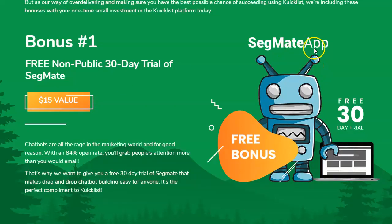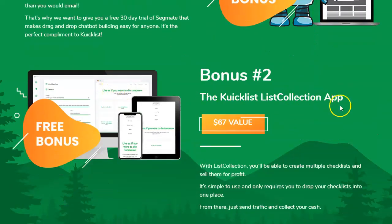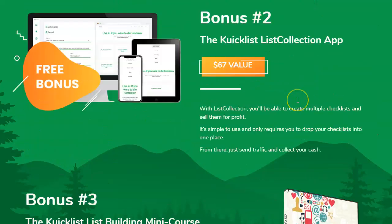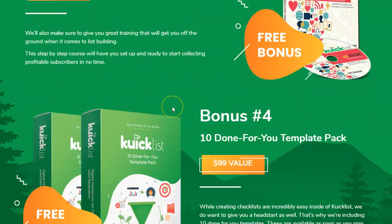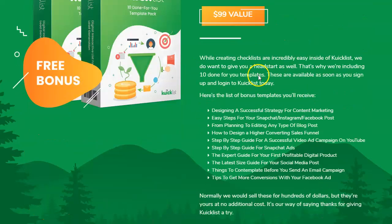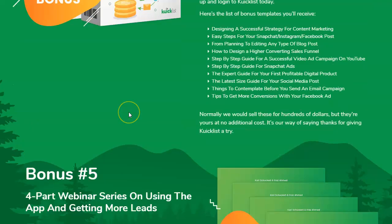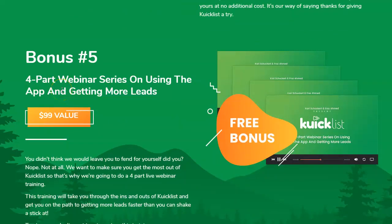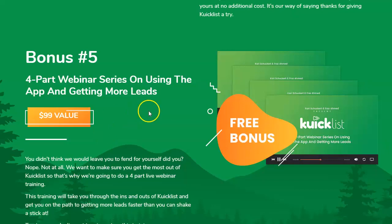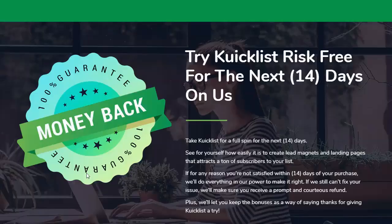For bonuses: Bonus 1 is the Segment app with a 30-day free trial. Bonus 2 is the Quick List collection app. Bonus 3 is the done-for-you template pack which you already saw in the demo. Bonus 5 is a four-part webinar series on using the app. As soon as you buy the software, you'll get an email from Quicklist inviting you to a webinar where you can learn even more. There's also a 14-day money-back guarantee.